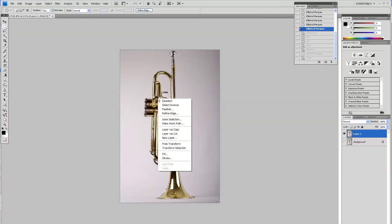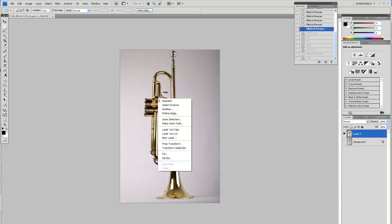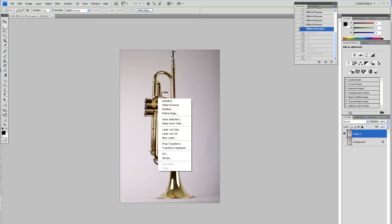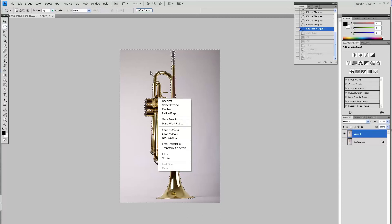Now here is the trick that I do. Being on the selection on the elliptical marquee tool, press the right button on your mouse and go to feather.